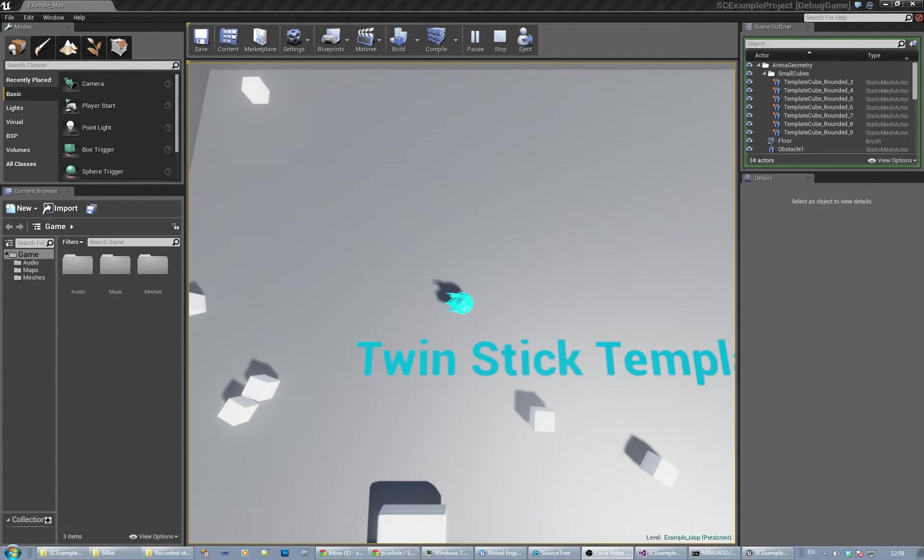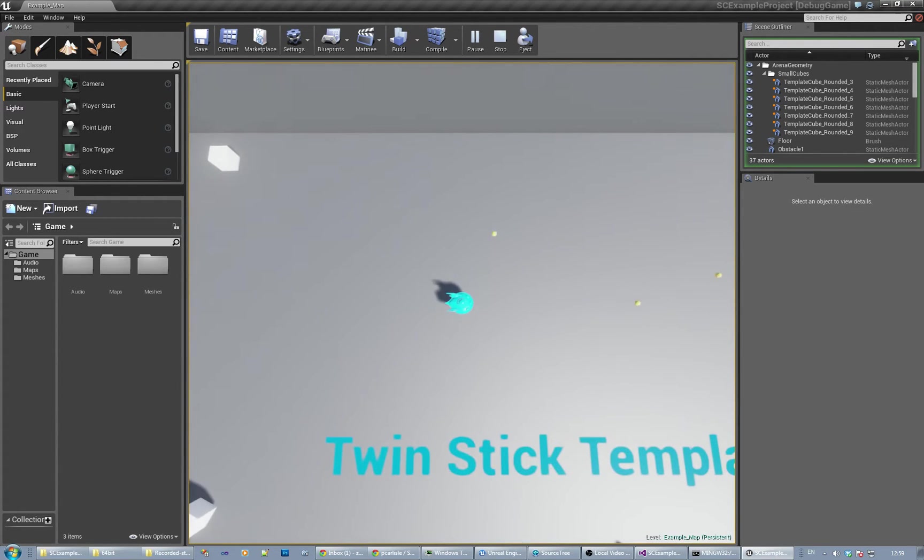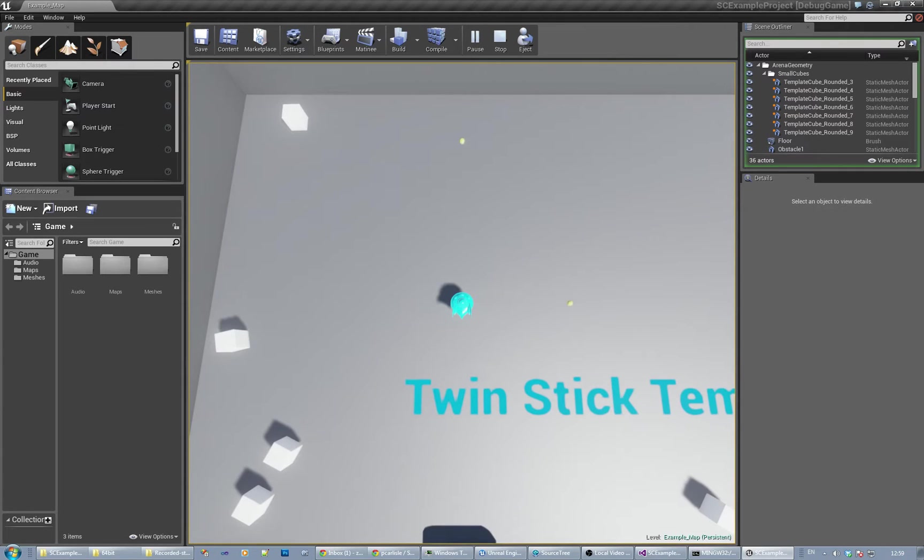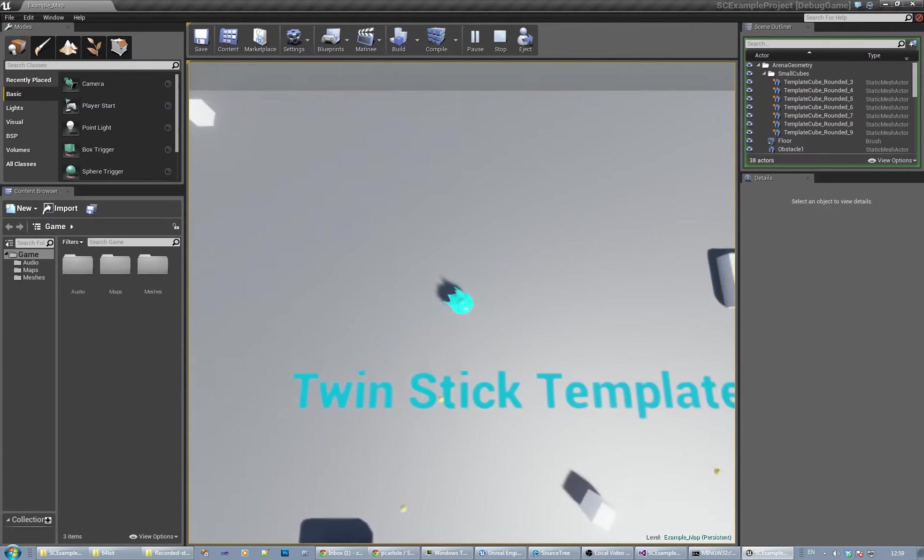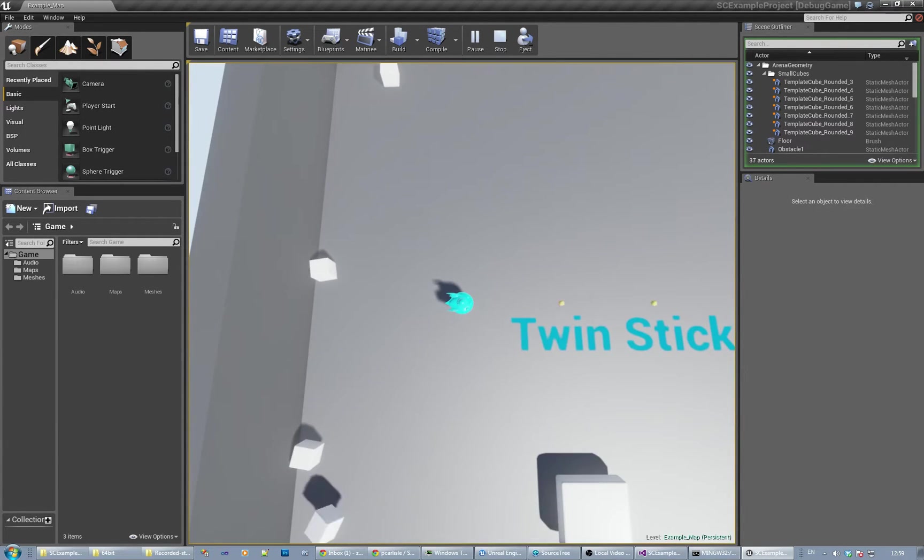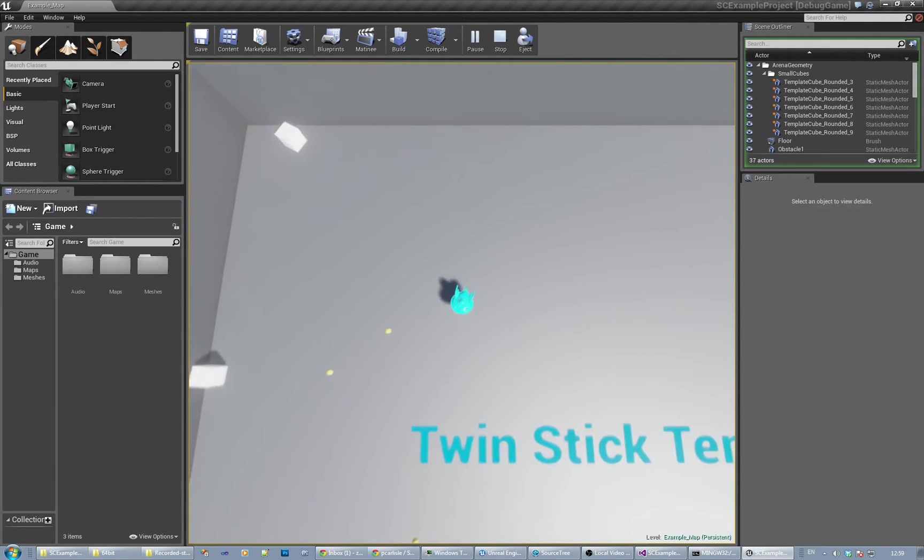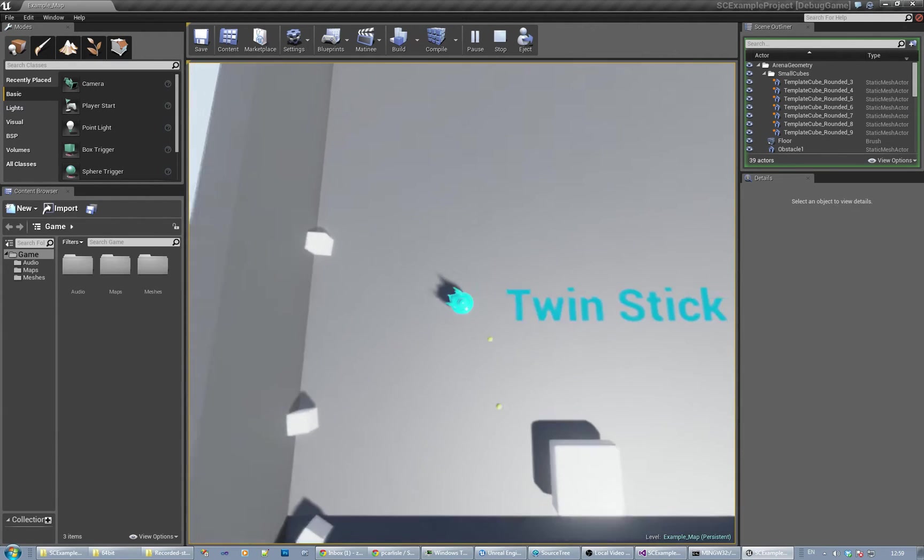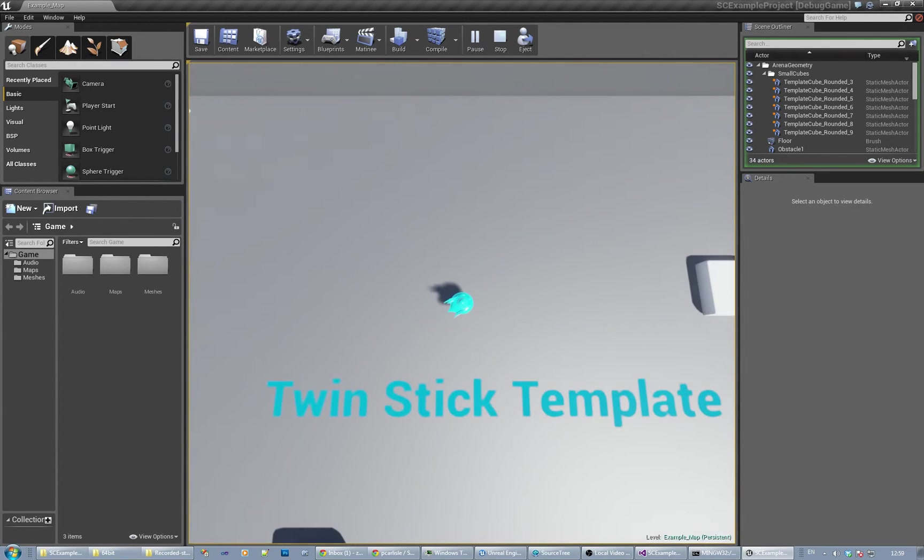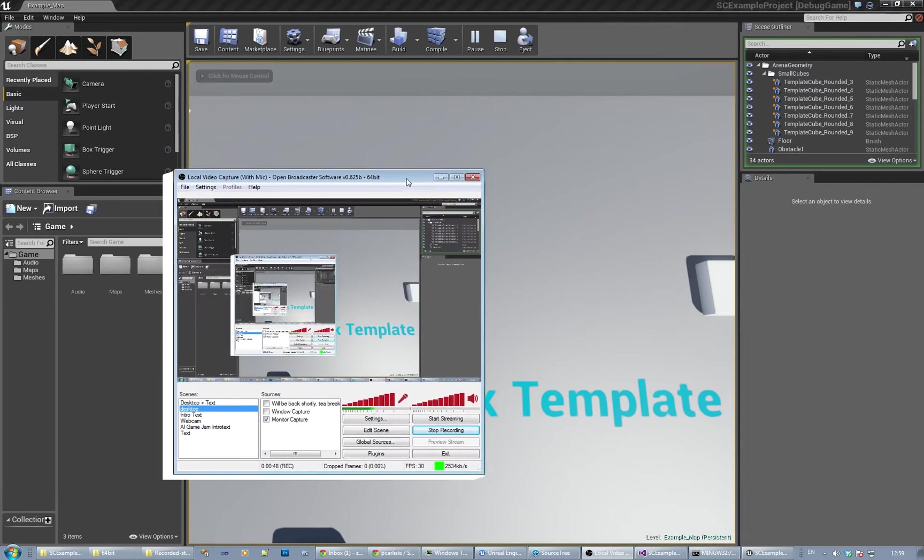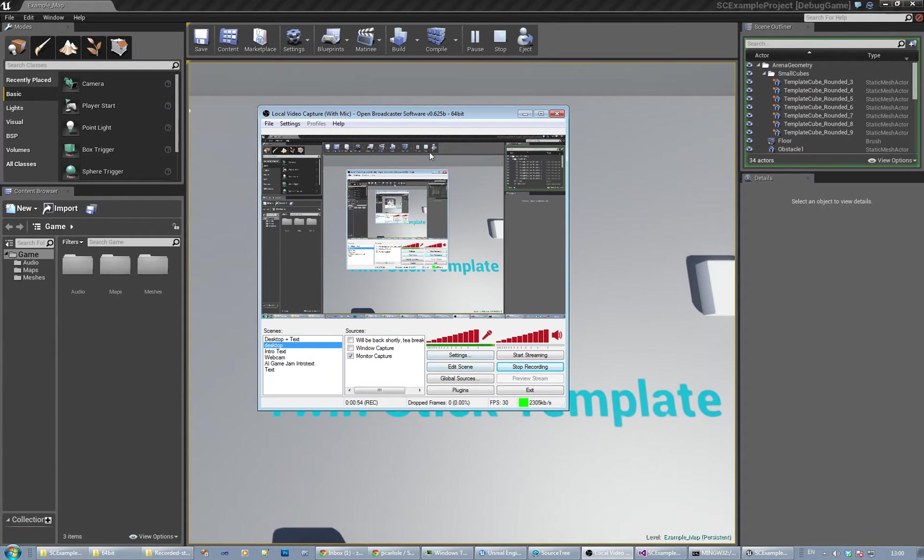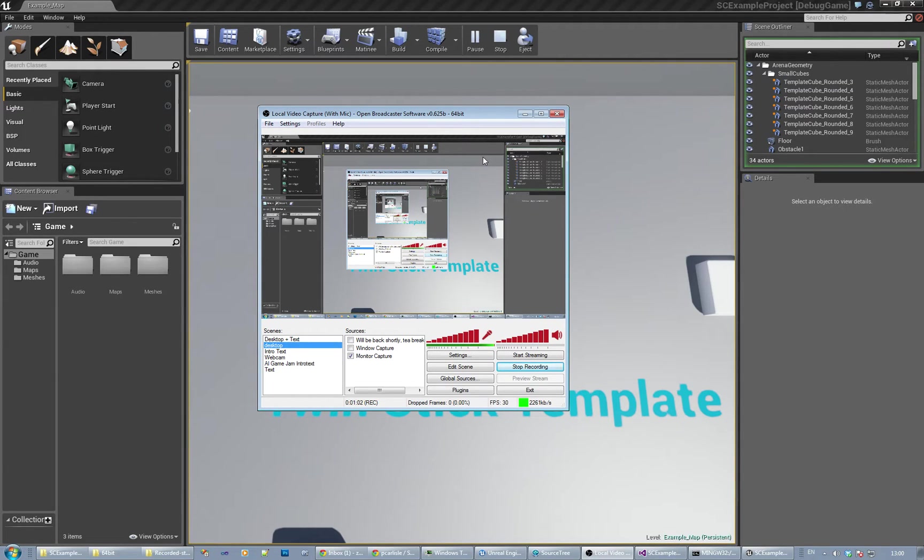I've got an example project, so this is recording to a file while I'm using OBS. Let's have a quick look. Obviously streamception. So OBS is Open Broadcaster, which is an open source media streaming application.